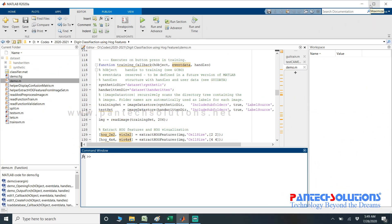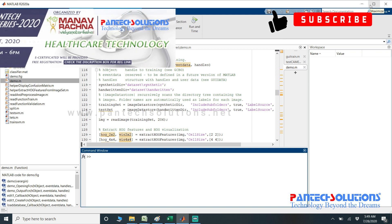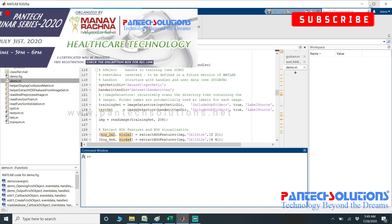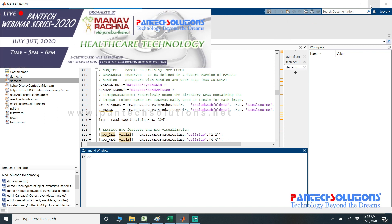Welcome to Pantex Solutions. In this video, we are going to see a demo on digit classification using HOG features.